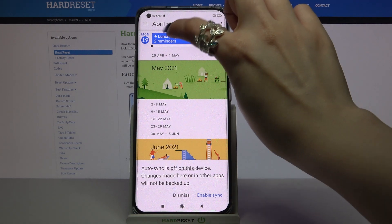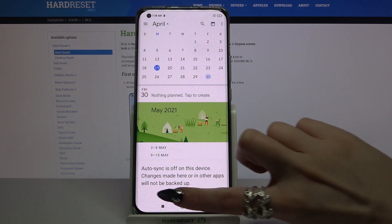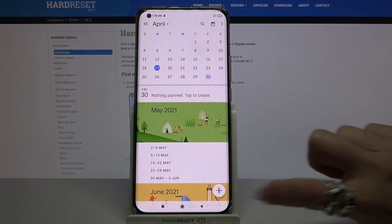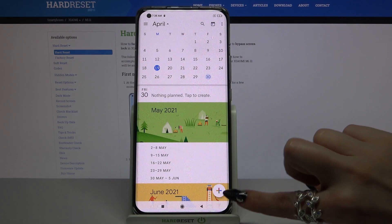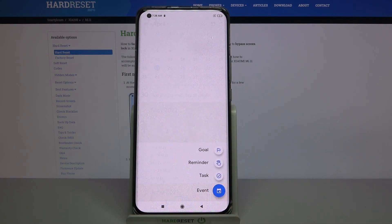Then tap on the month above and select the date. When you're done, tap at the bottom right corner on the plus icon.